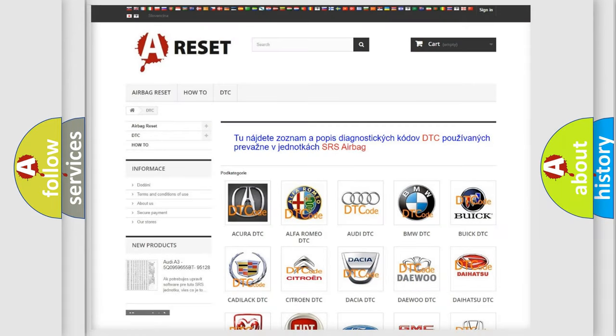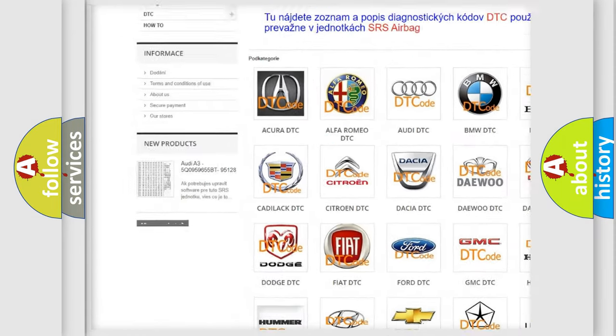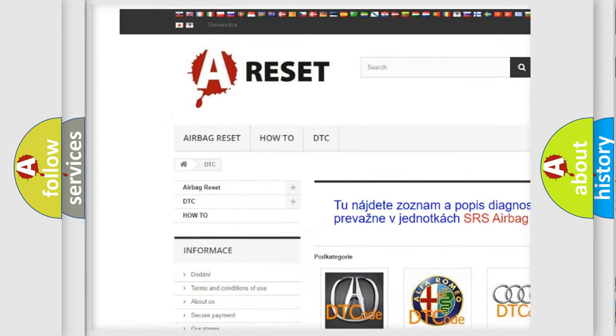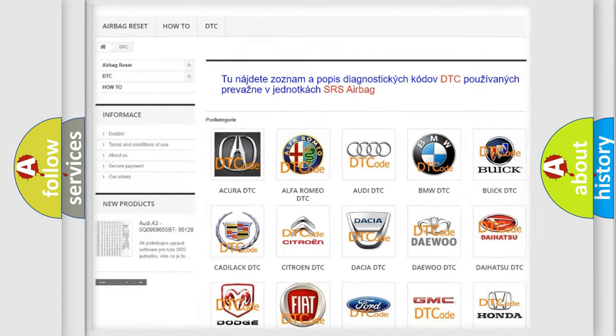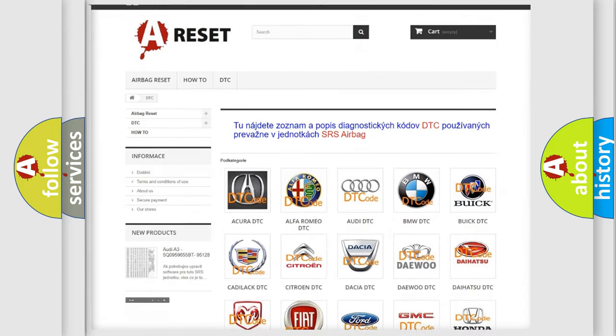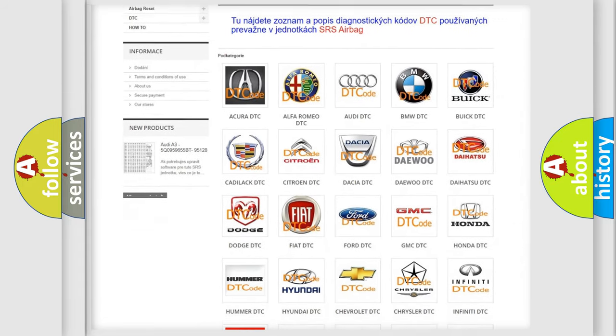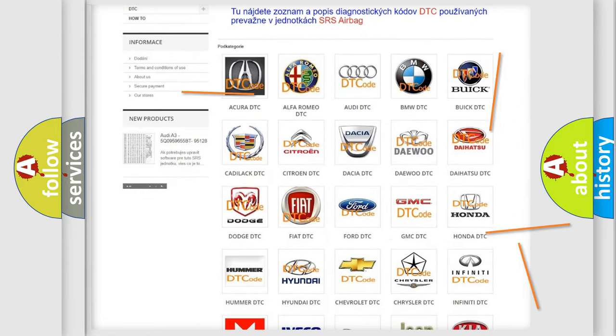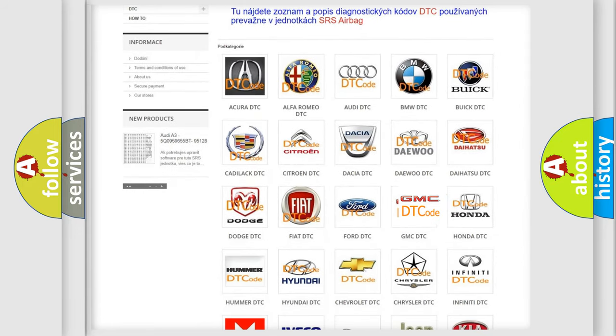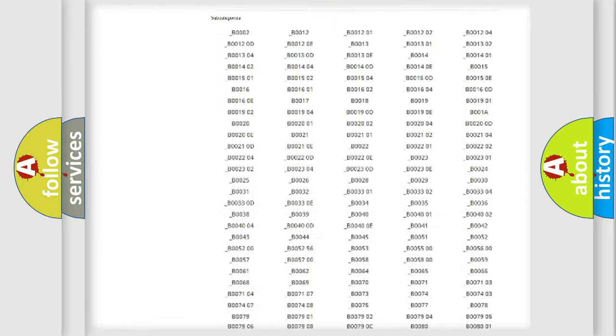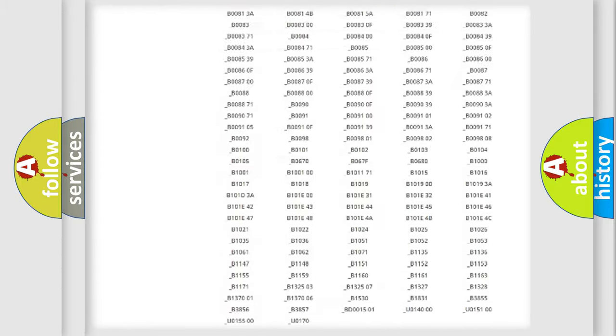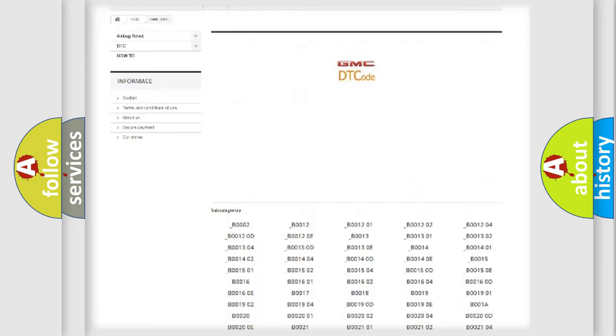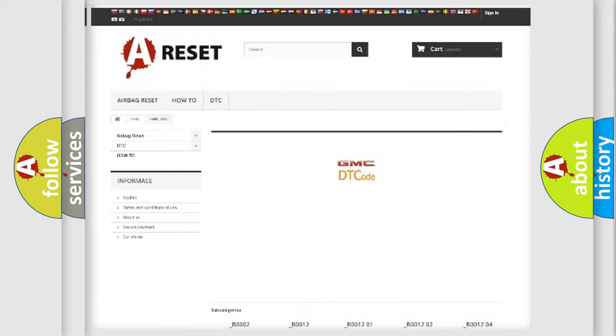Our website airbagreset.sk produces useful videos for you. You do not have to go through the OBD2 protocol anymore to know how to troubleshoot any car breakdown. You will find all the diagnostic codes that can be diagnosed in GMC vehicles.